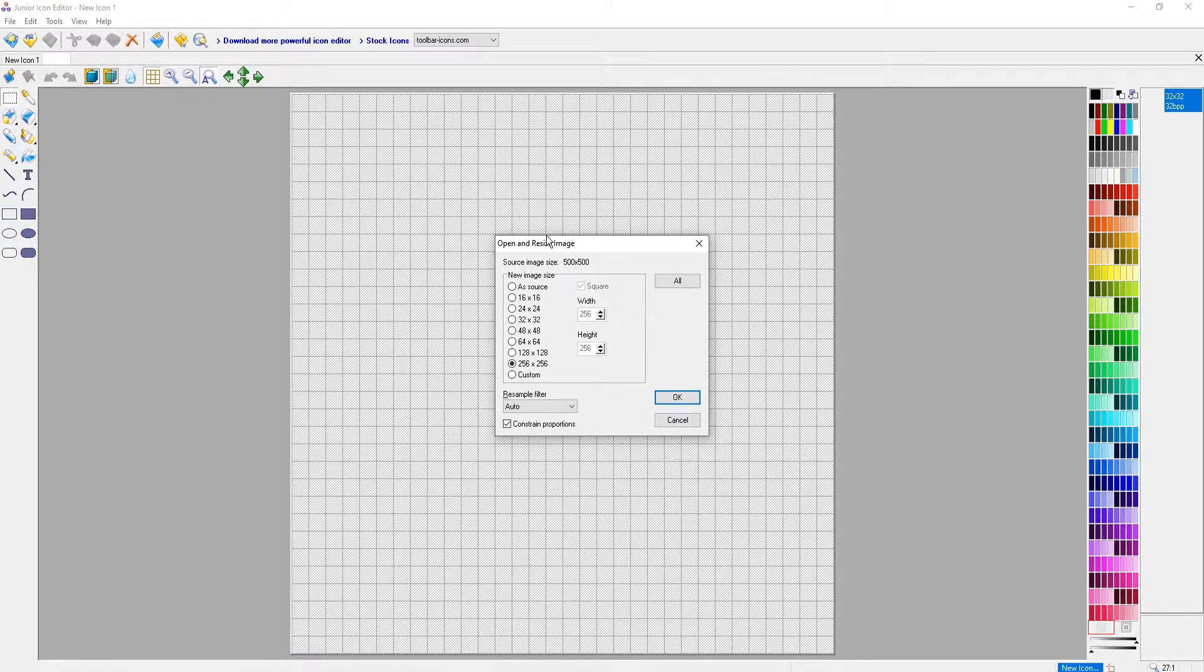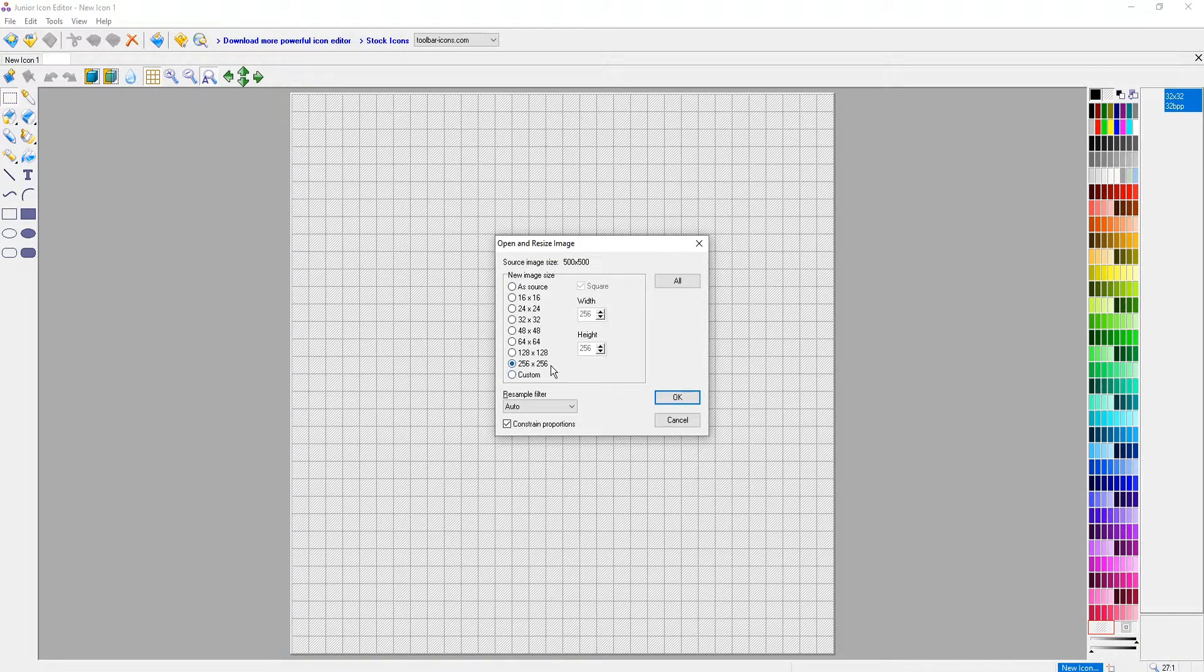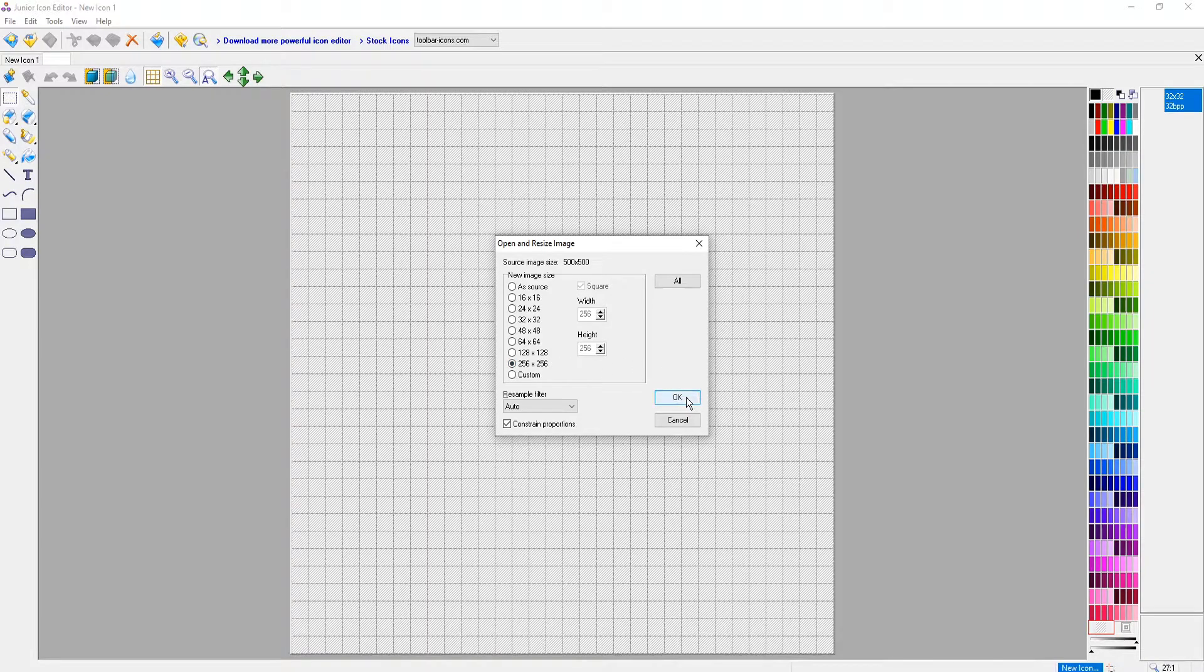You will then end up with a window that looks like this. We now want to select 256 by 256 and then go OK.